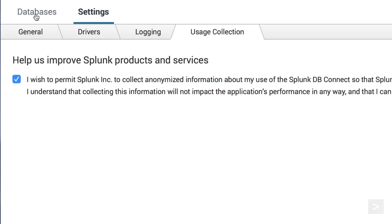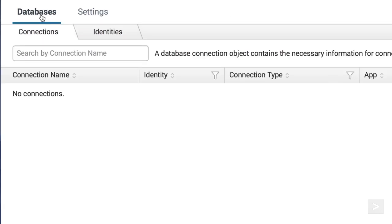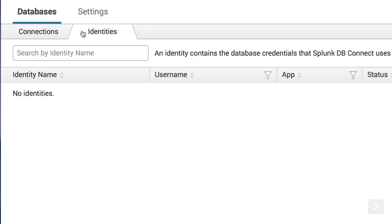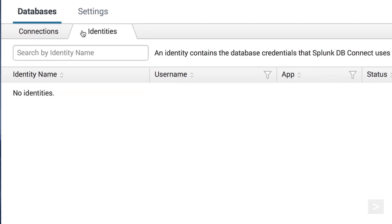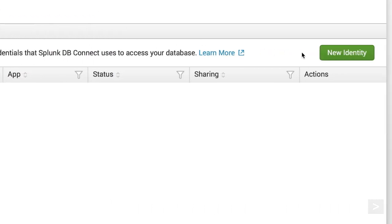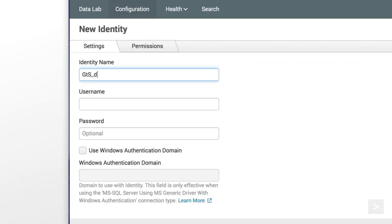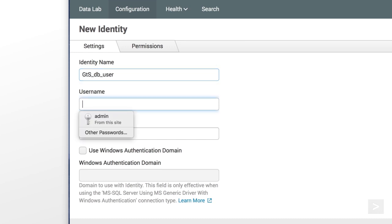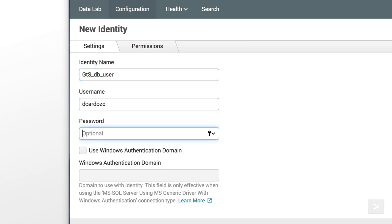Let's click on the Databases menu and Identities tab. Before we can connect to the database, we must have an identity to make the connection. We click New Identity, and enter a name. We enter the username and password that we use to access our database.